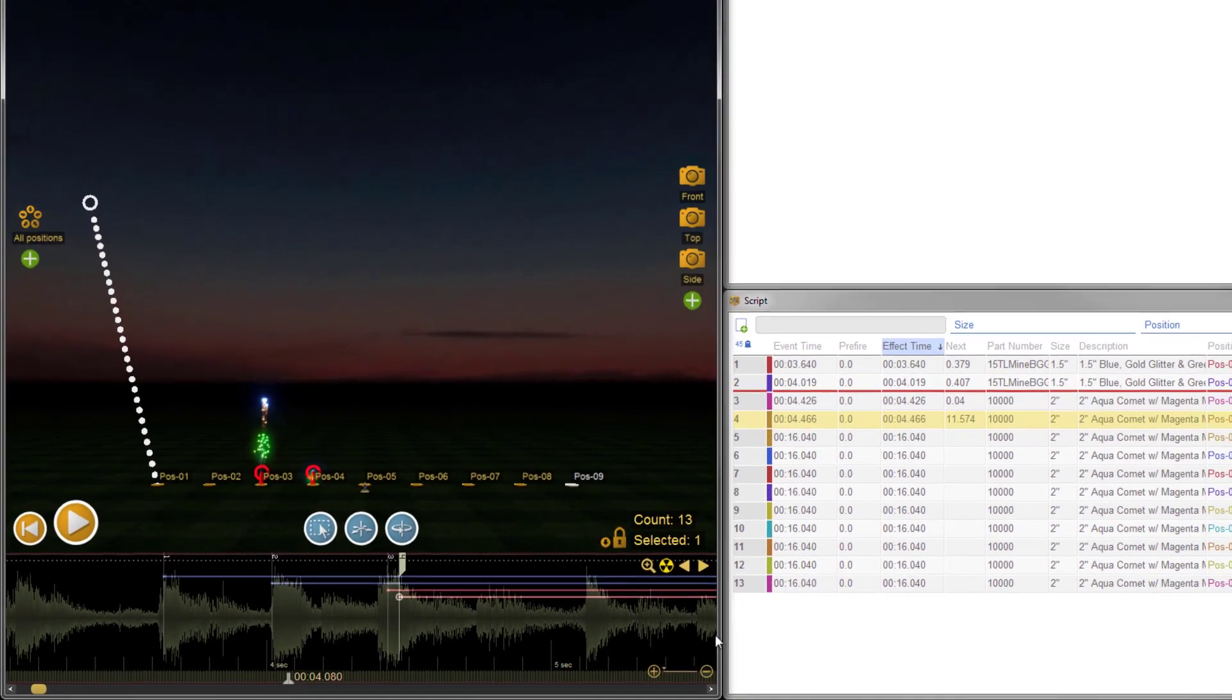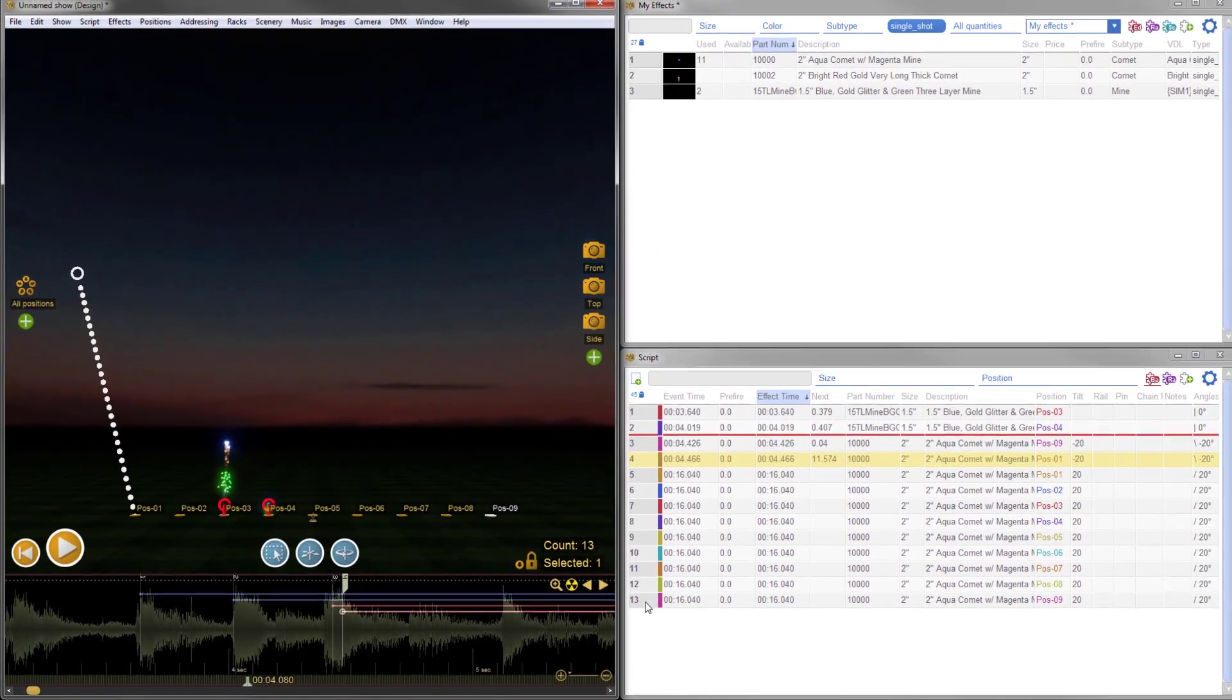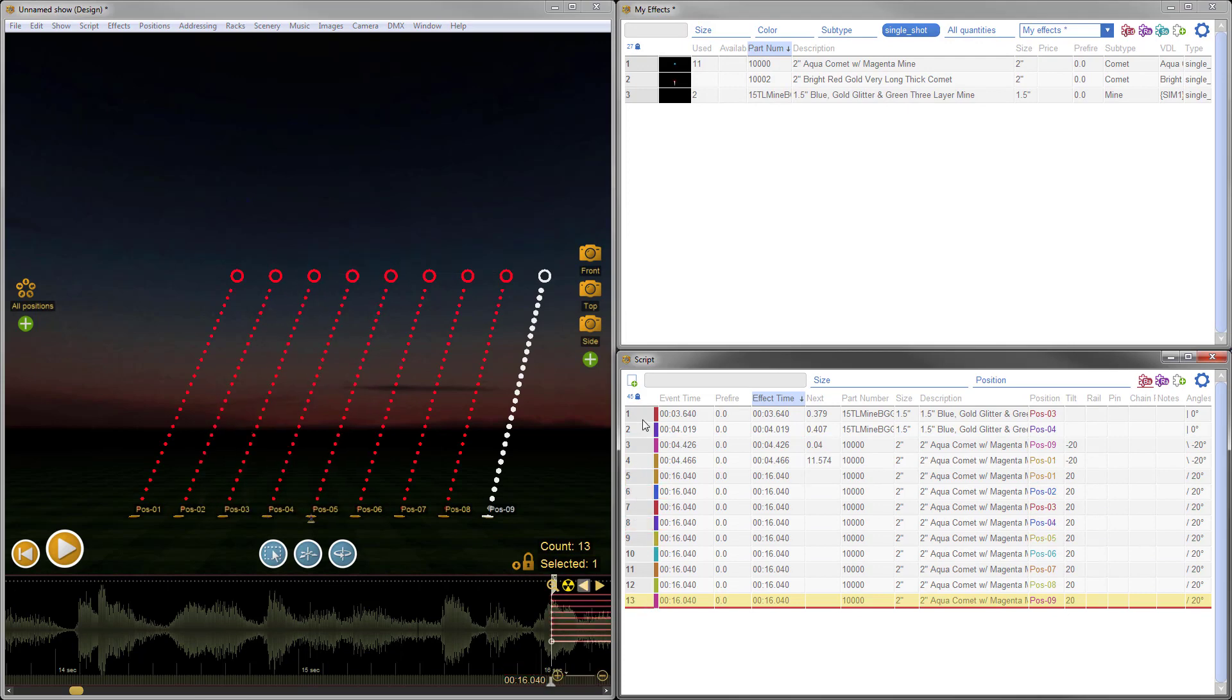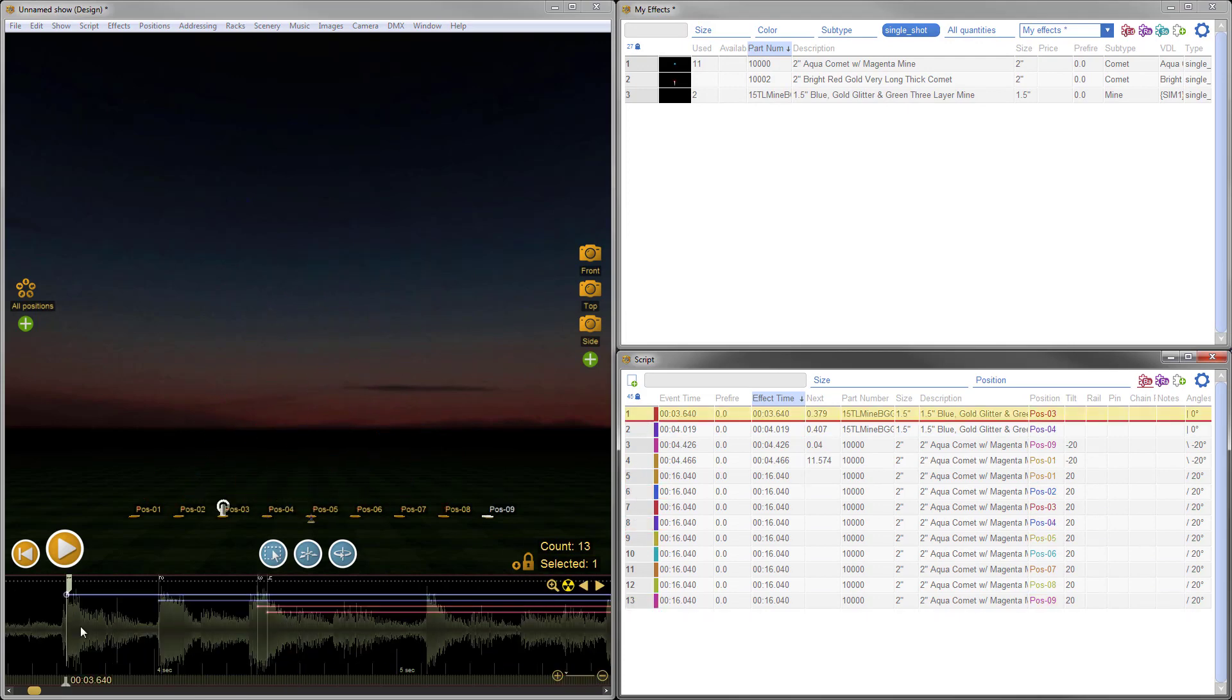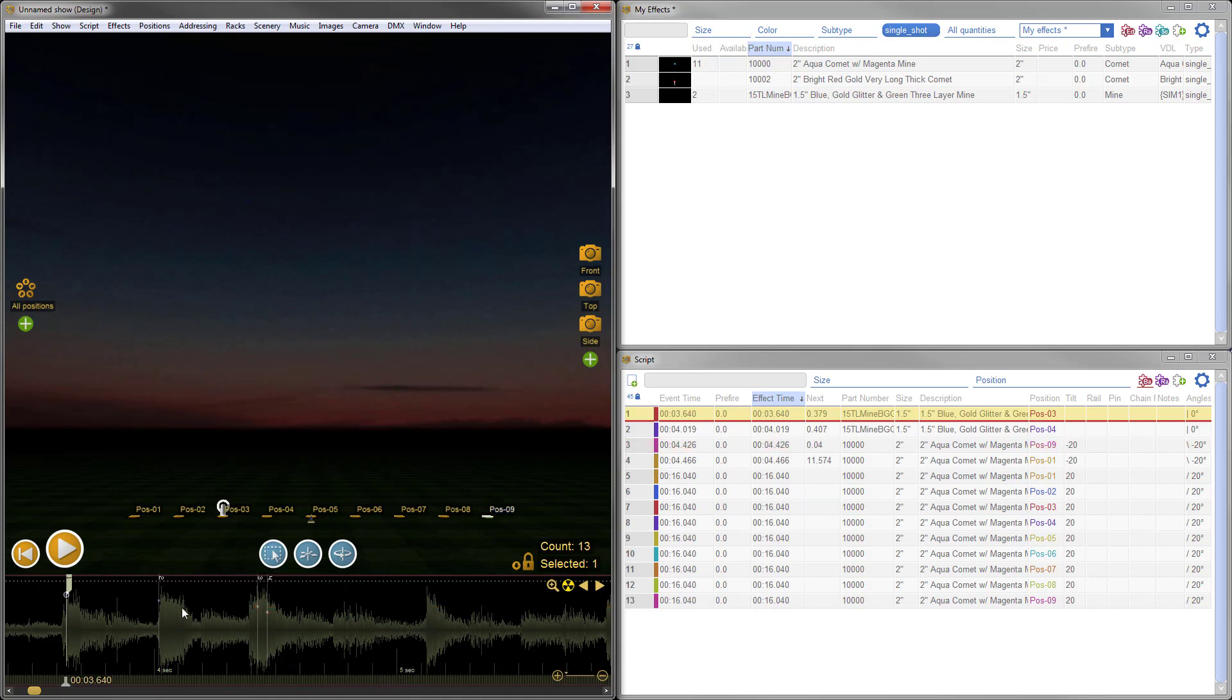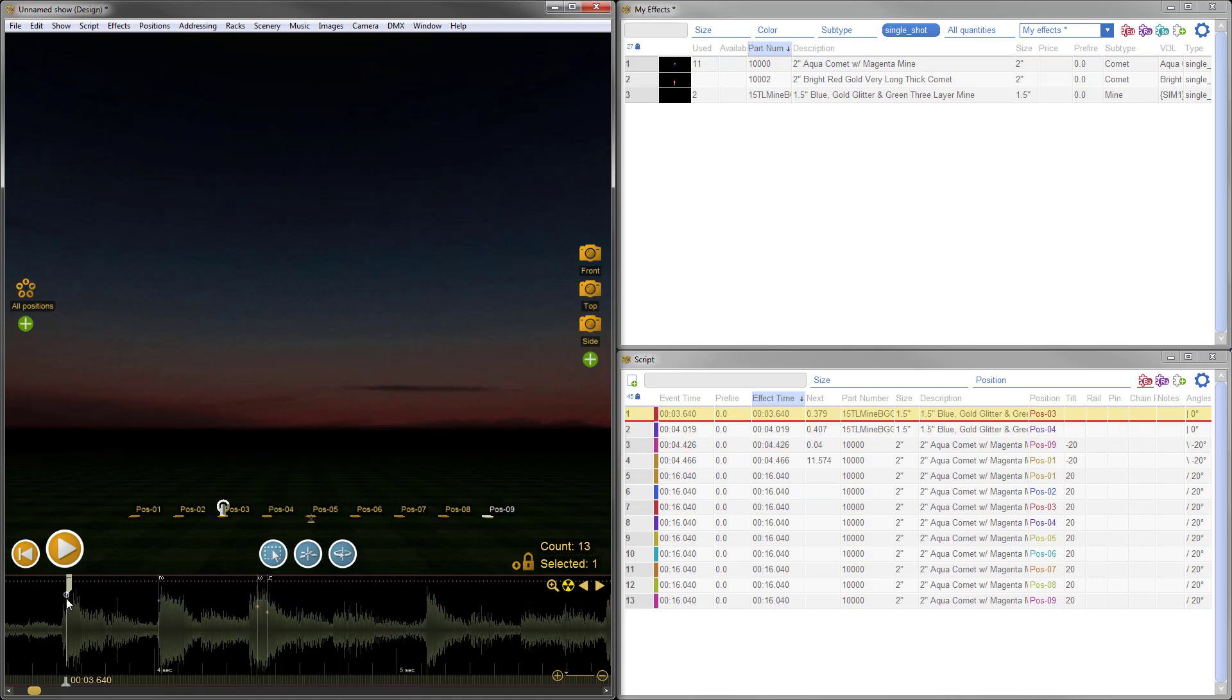Selecting items in the script window now brings them into view on the timeline with some cushion on the left or right. We also improved the mode that hides the effect timeline duration bars. They now only appear when mousing over the blip. This significantly reduces the chances of grabbing and moving unintended items accidentally.